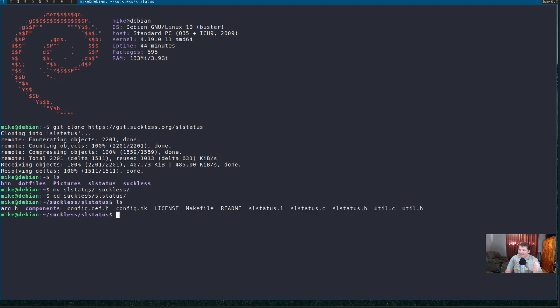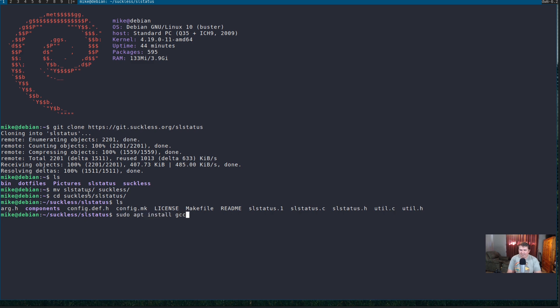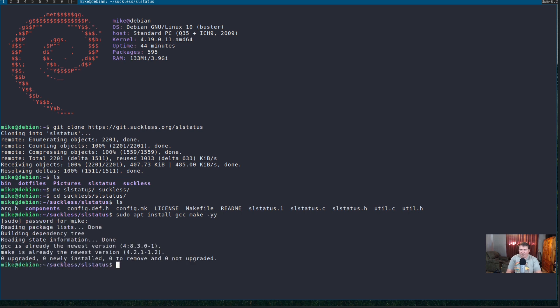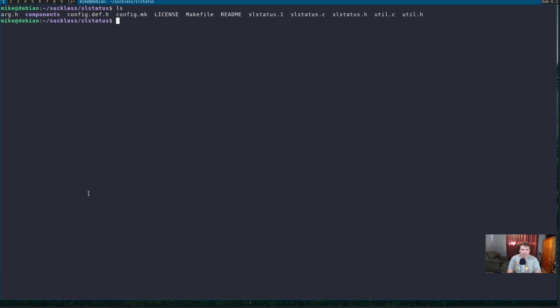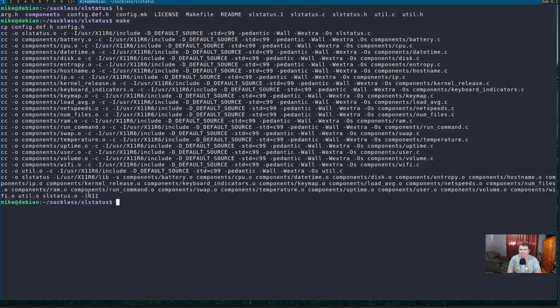You're going to need gcc and make installed on the system. So, if they're not installed, simple enough. sudo apt install gcc make. And, you see, I already have them installed. So, we're good to go. Let's do the screen. And, now, let's run make. And, that made pretty easily.